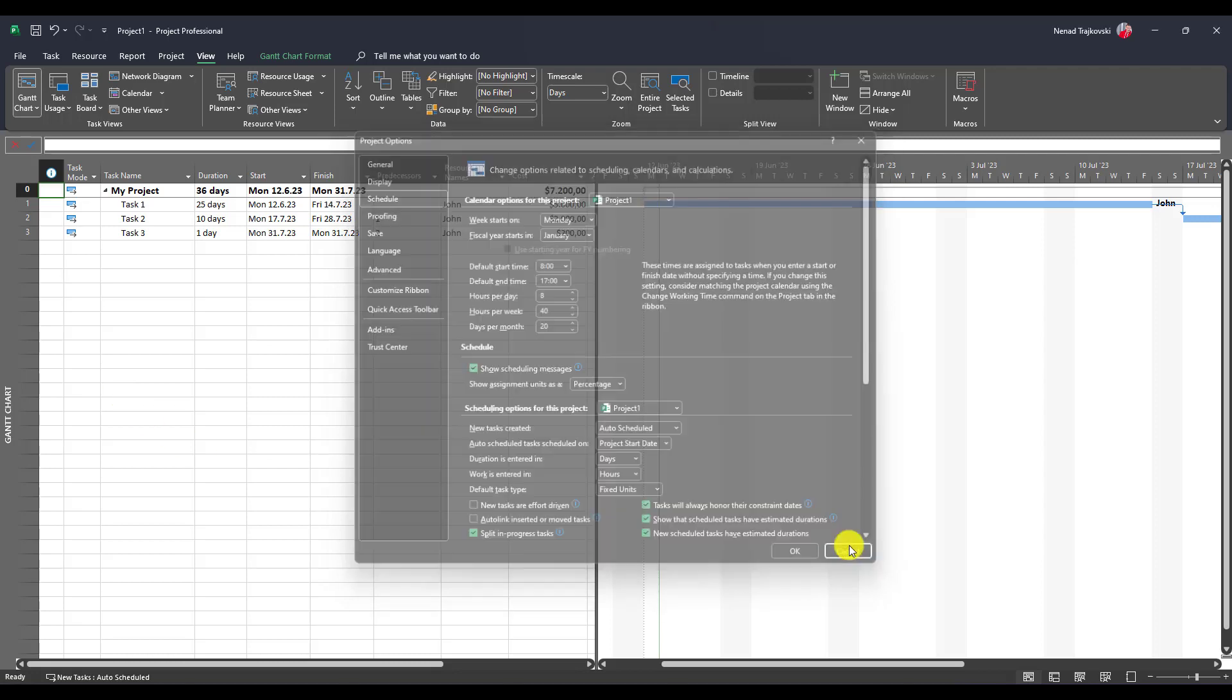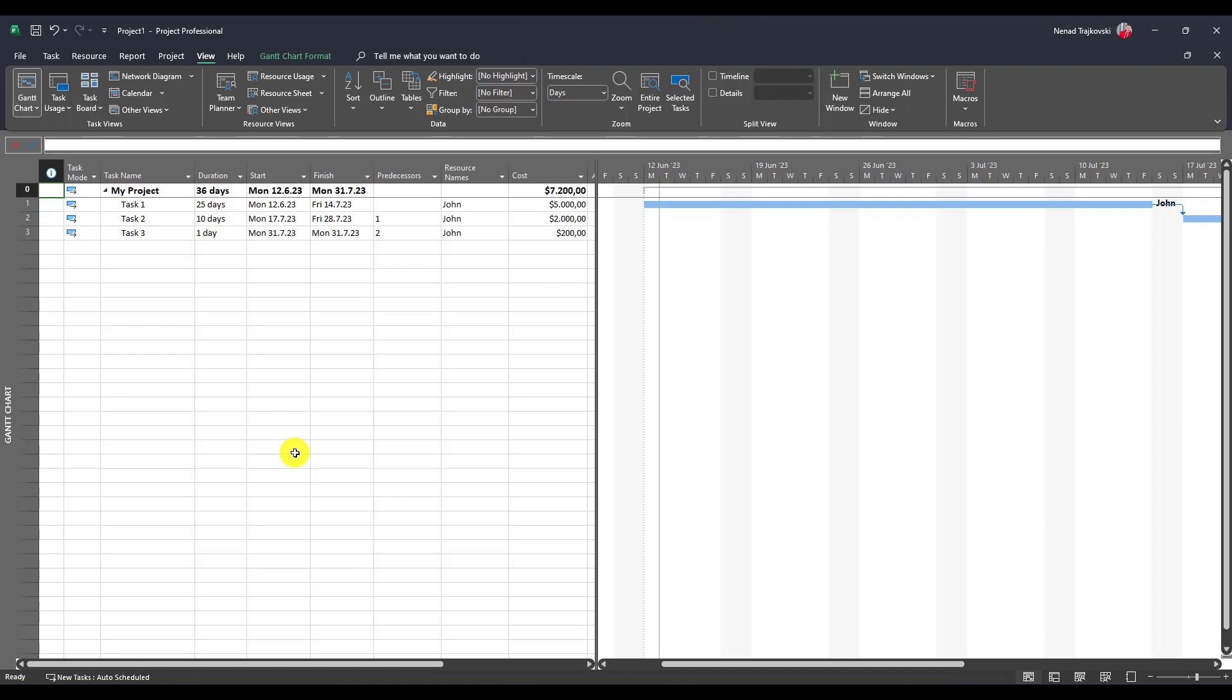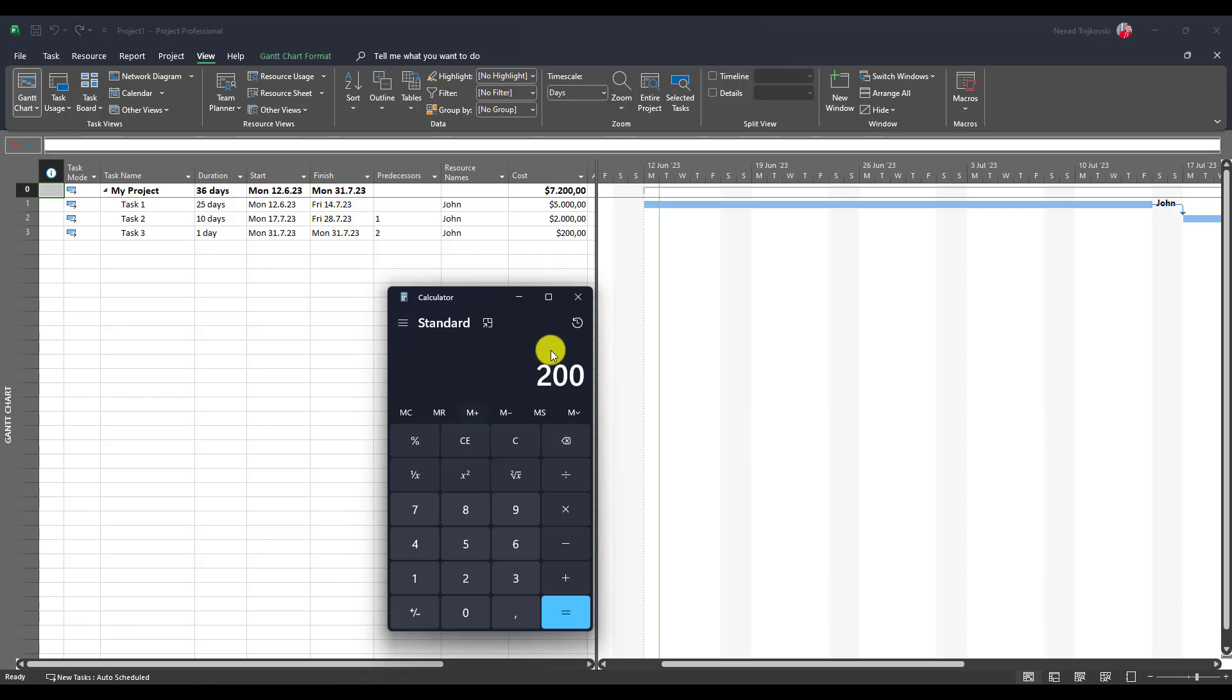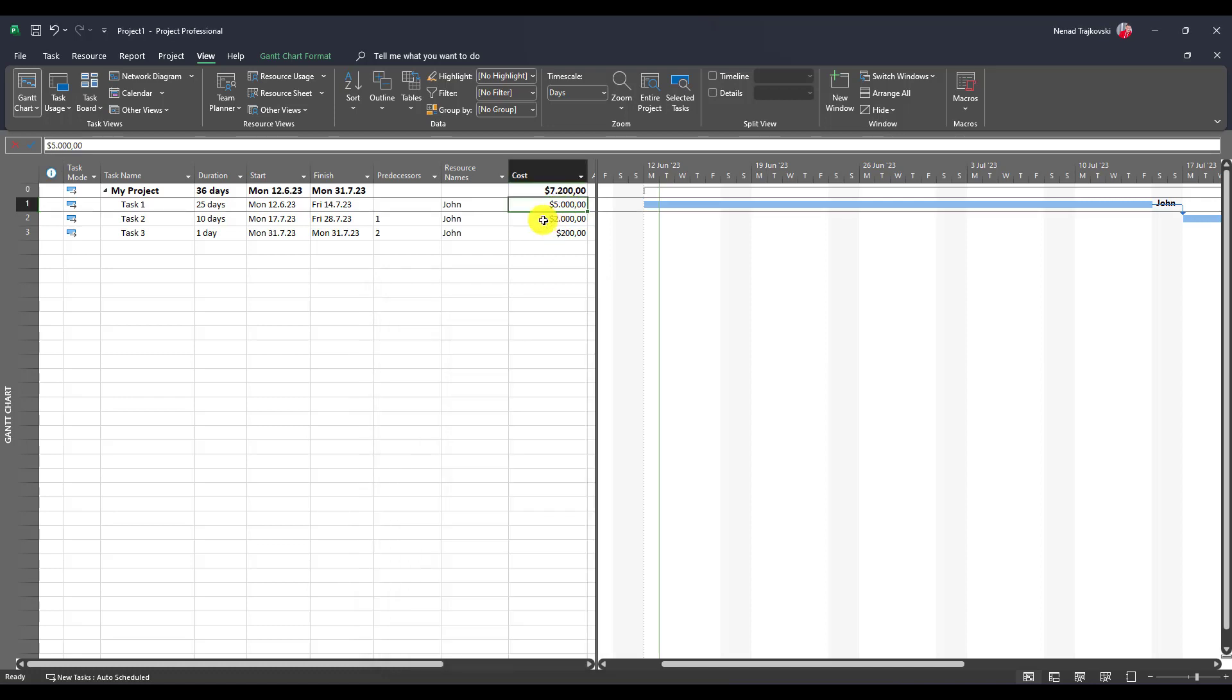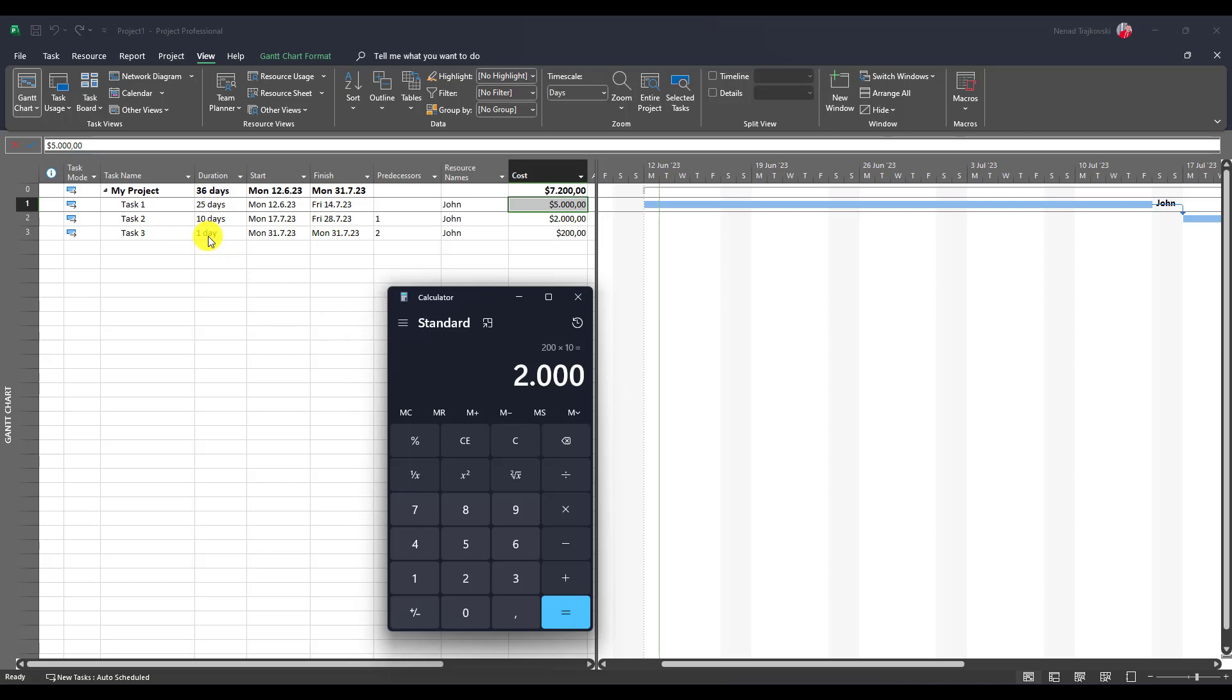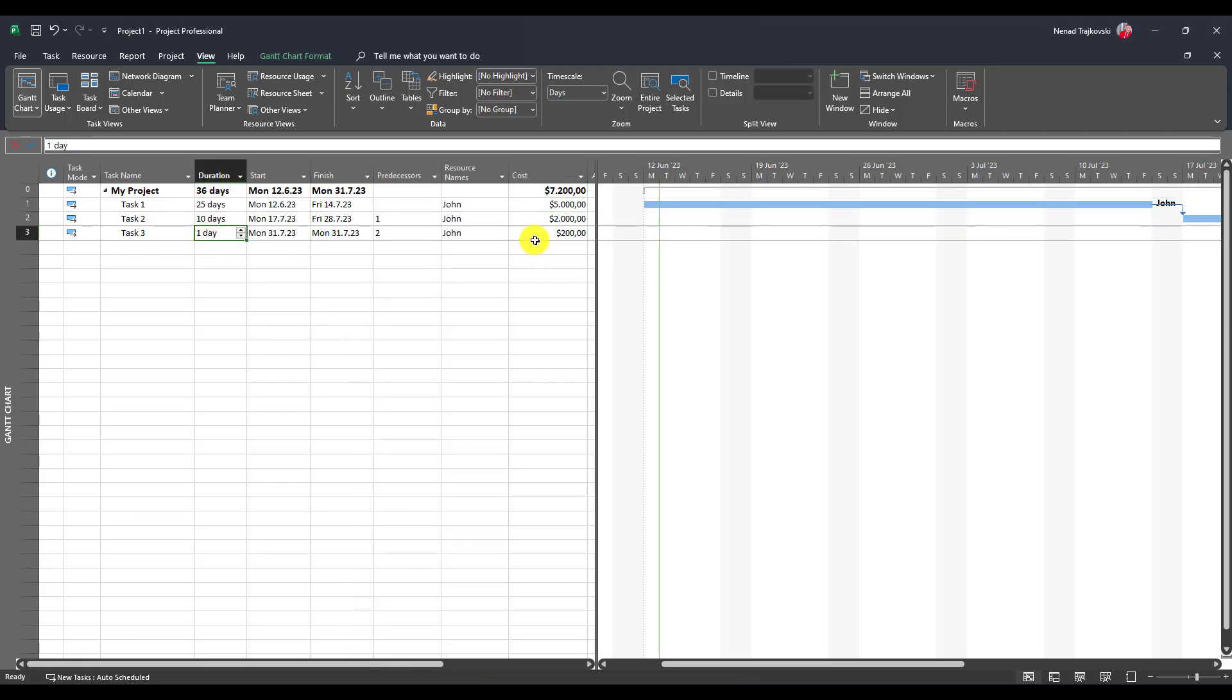Since John has $4,000 per month, it means, let me bring up calculator, that he will have $4,000 divided by 20 days, his standard rate per day is $200. Let me memorize this. Now $200 is standard rate. This $200 multiplied by 25 days for task one leads us to $5,000. This $200 multiplied by 10 days leads us to $2,000. And of course, if $200 per day, multiplied by one is $200. That's how it is calculated.